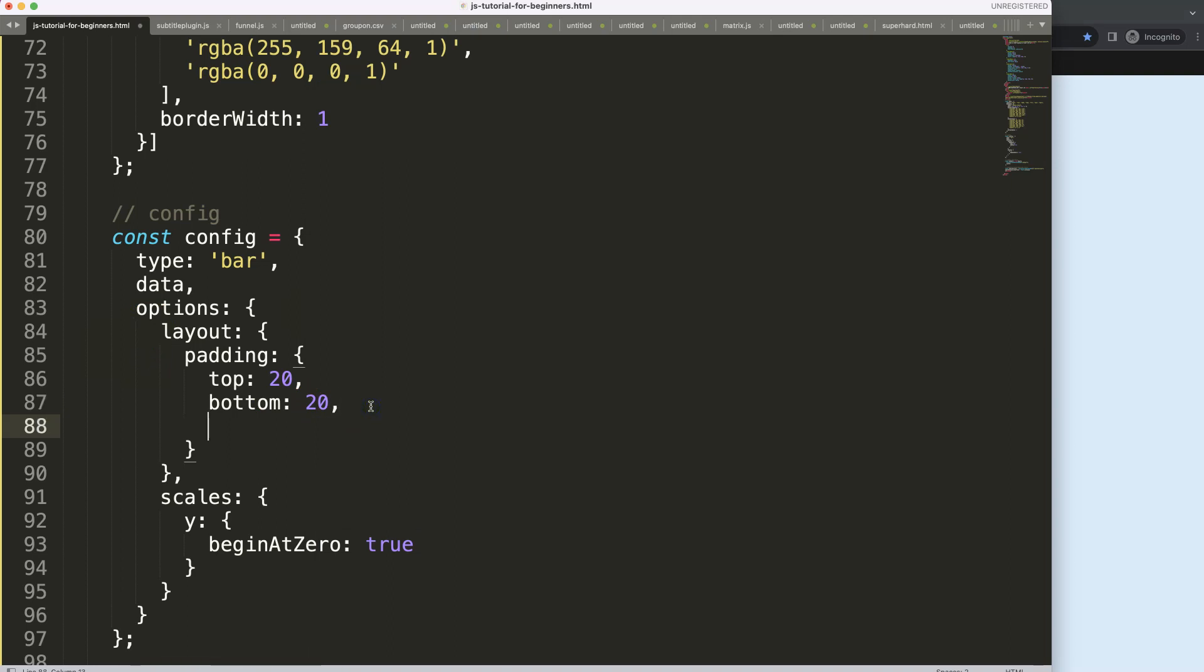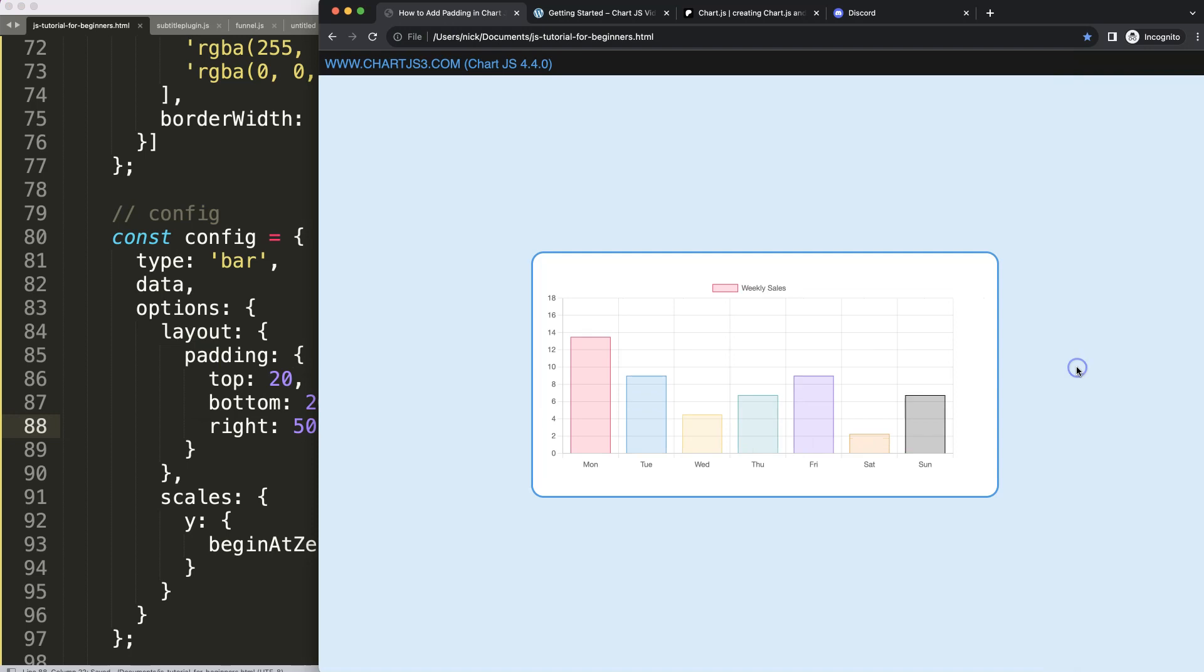And of course we could say for example for the right side, let's give it 50 pixels. Save, refresh, and there we are. With this we can start to control adding padding on the canvas on every direction.